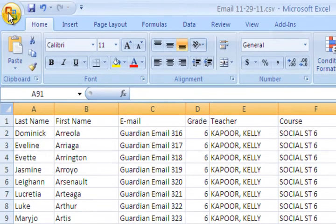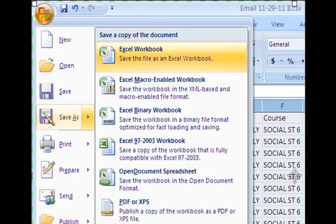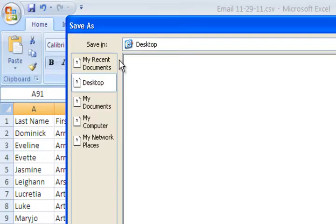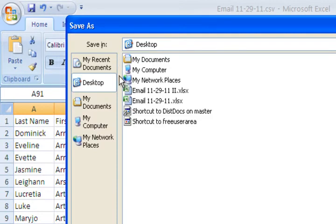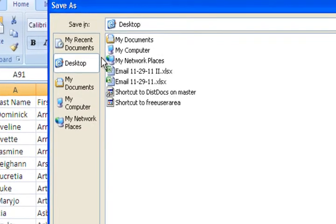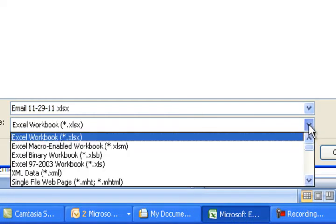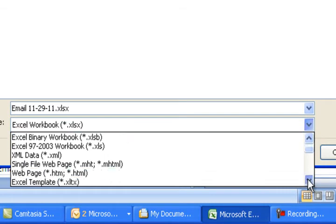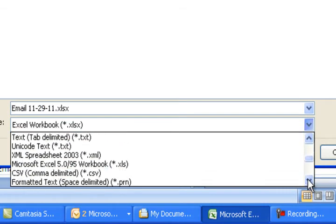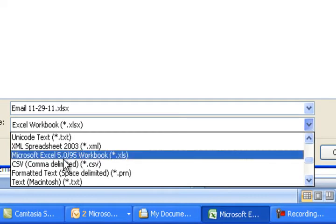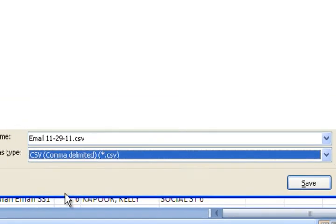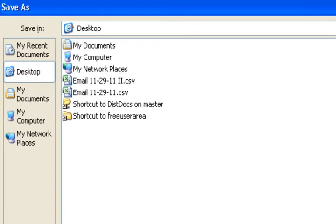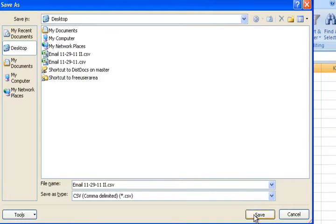I'm going to go up here. I'm going to make sure I select save as. You're going to select Excel workbook. Now this is very important. You do not want to save it as actually an Excel workbook. You're going to select right here and you need to scroll down until you get to comma delimited. That stands for comma separated values. Select that. Tell it where you want to save it. I always suggest saving it to the desktop because then you'll be able to quickly throw it away after you're done with it. And I hit save.